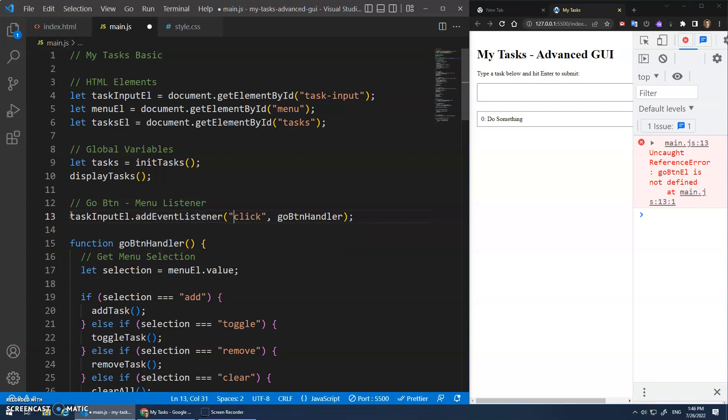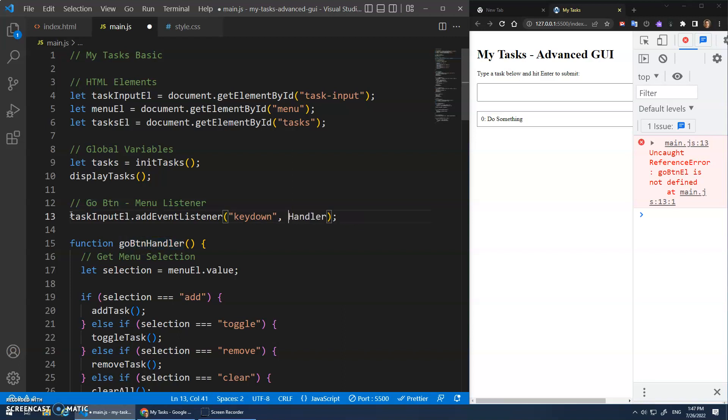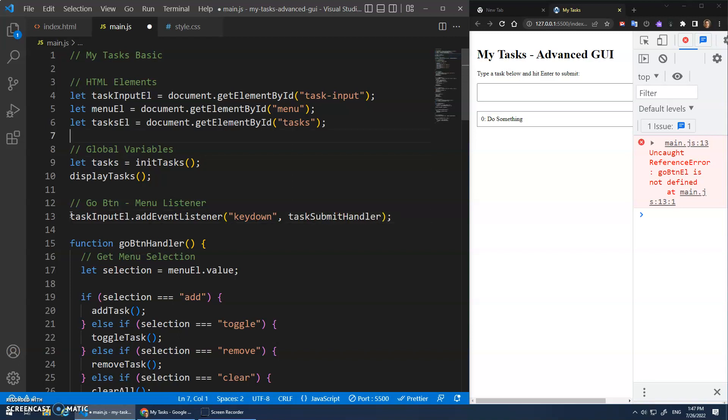Task input element dot add event listener. And we're not looking for the click event here. We're looking for key down. And then we'll have our key down handler. Or let's call it a task submit handler.